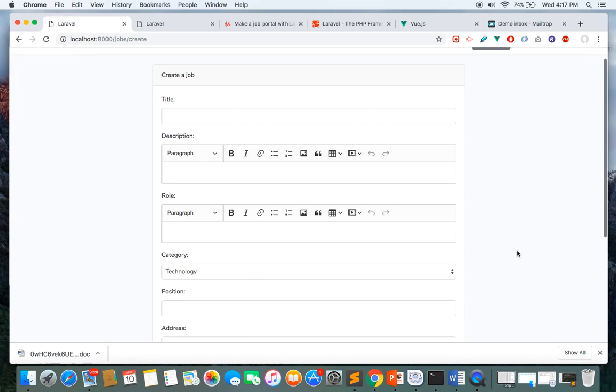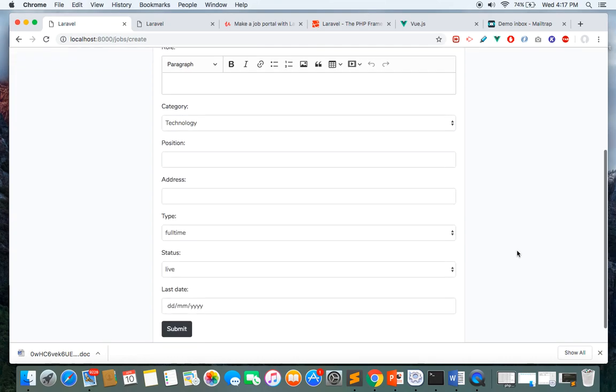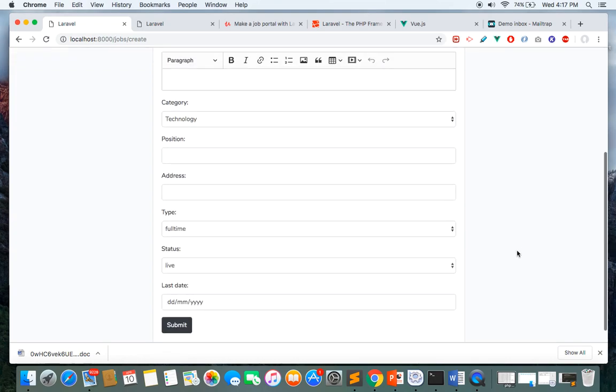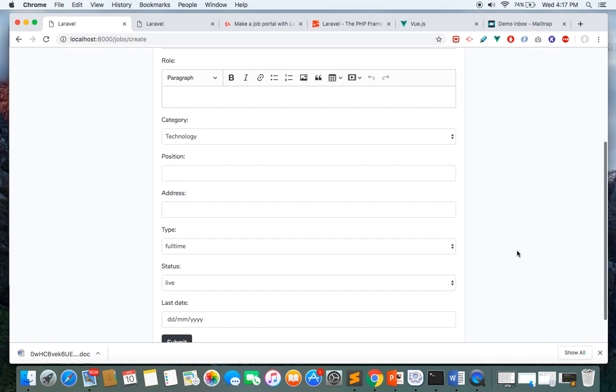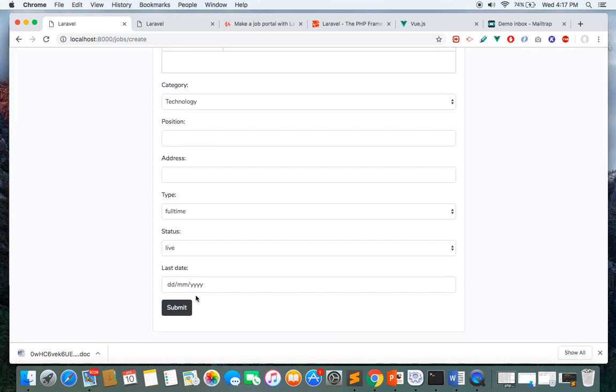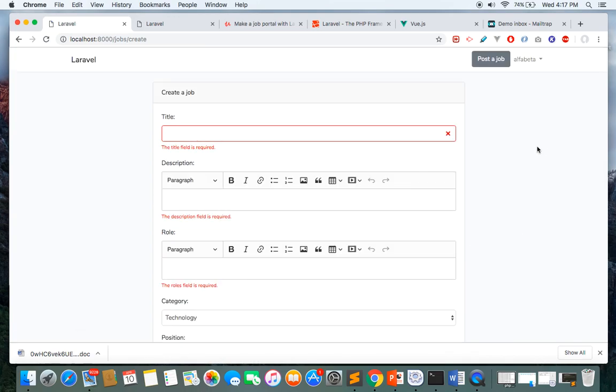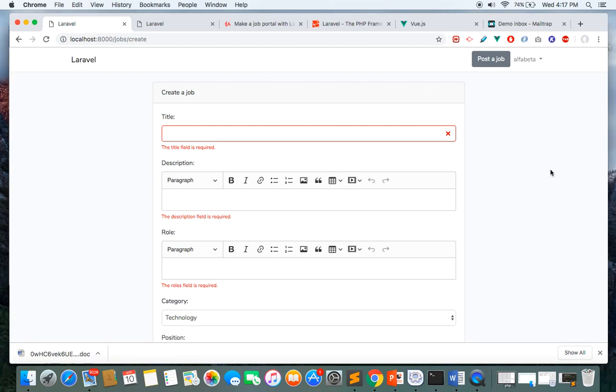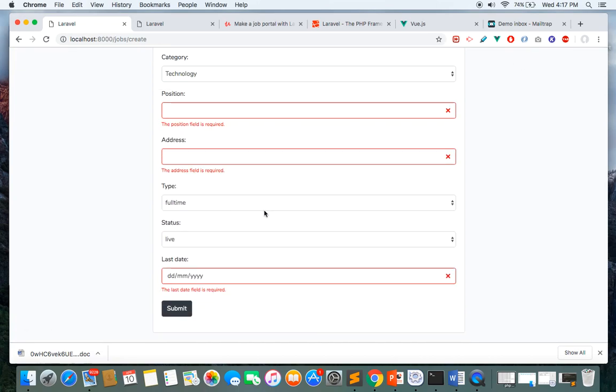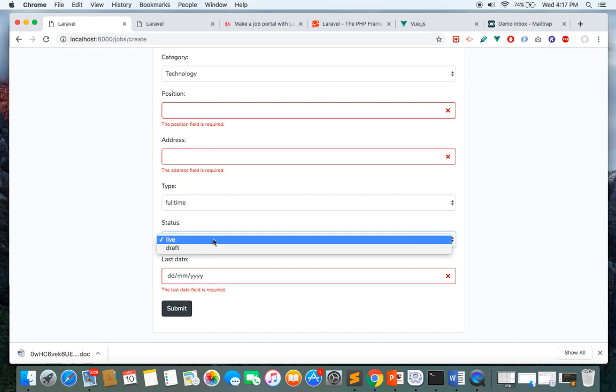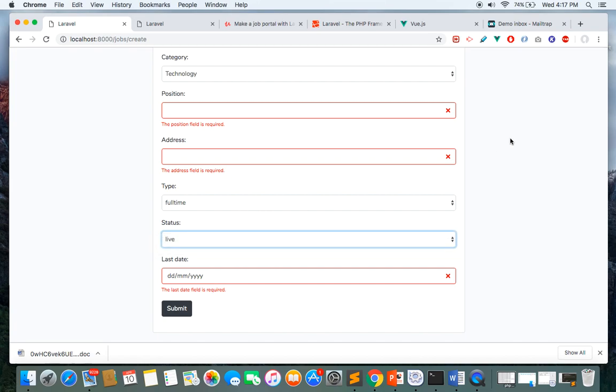Here I can post a job. Once all the form is filled, the job will be displayed on the front page in only one condition: if the employer chooses this as 'live' instead of 'draft'.